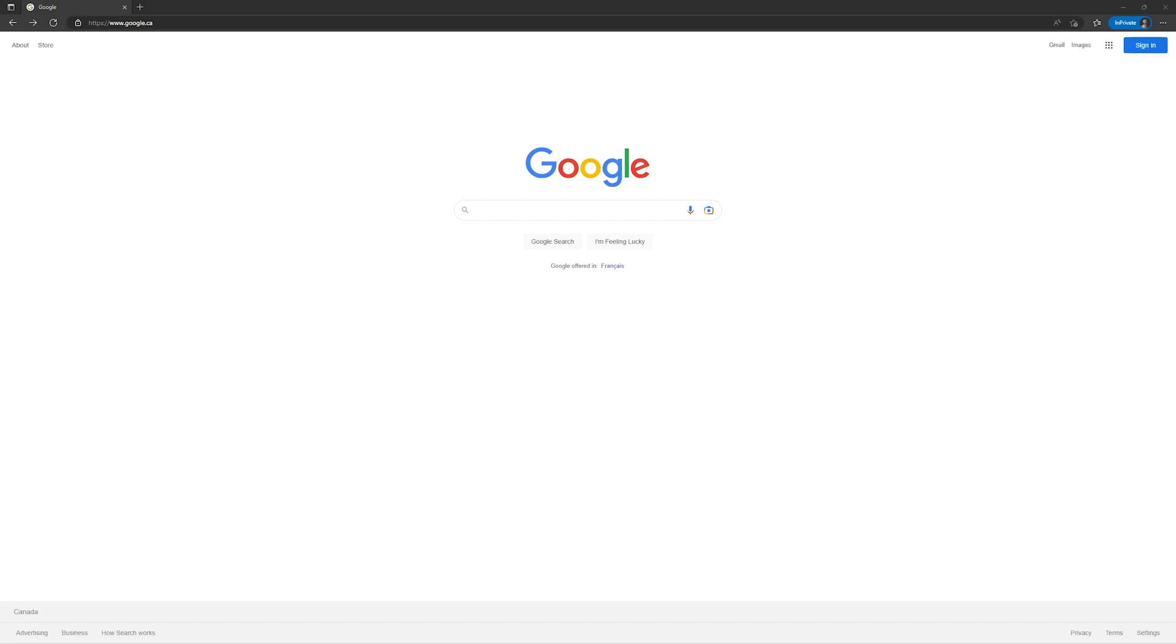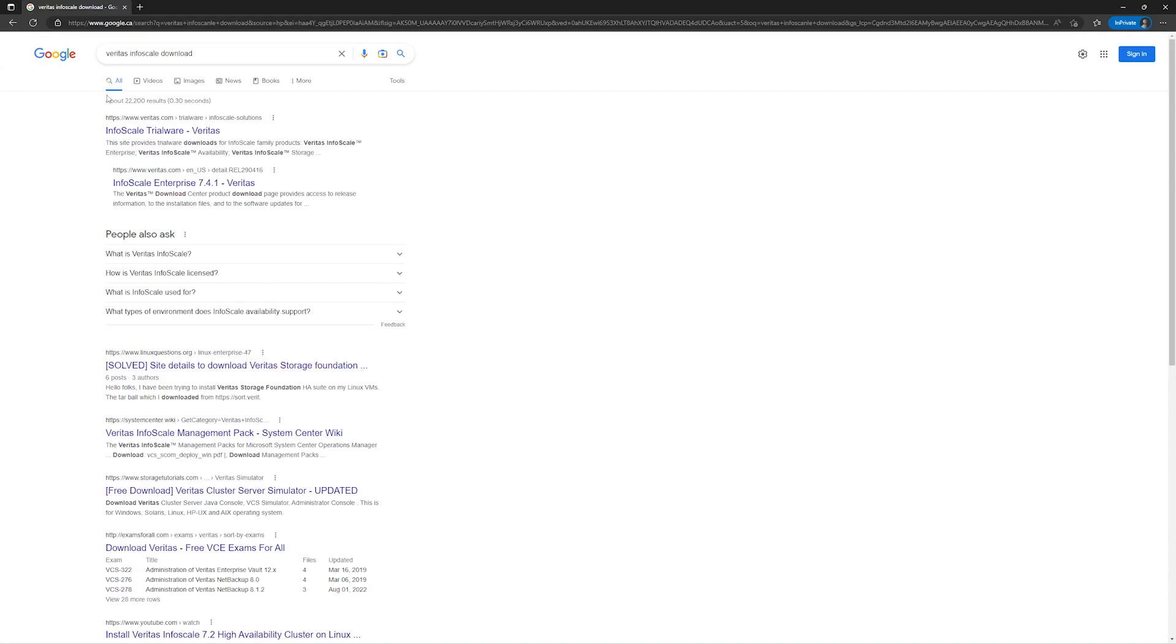In order to download the software, open your favorite web browser with favorite search engine. In the search engine, type Veritas InfoScale Download. Press enter. Once you have on the screen, you will see first link which tells you to download a trial version. Click on this link.